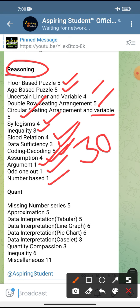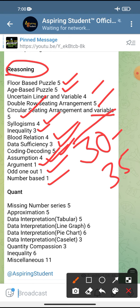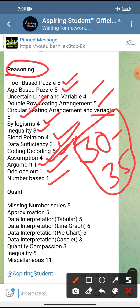Out of 50 total reasoning questions, any aspirant can score 30 to 35 marks easily. I am not talking about attempts — I am saying you can score 30 to 35 marks.